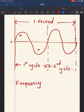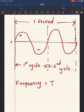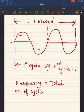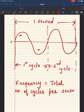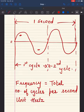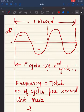Frequency is measured in cycles per second. The total number of cycles per second gives us the frequency, and the unit of frequency is Hertz. In this case, the total number of cycles per second is 2, so the frequency is 2 Hertz.